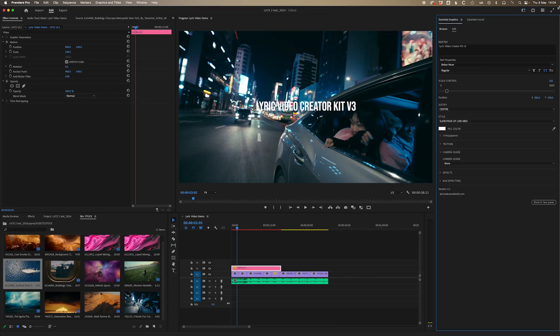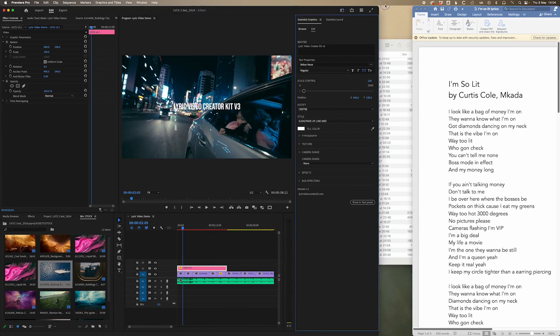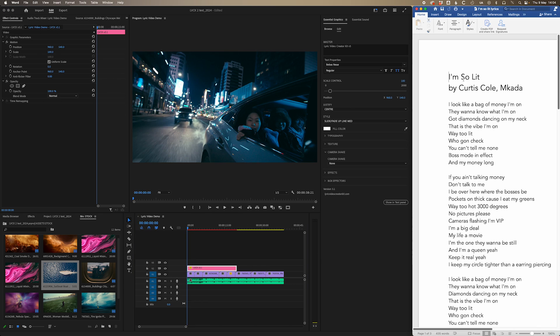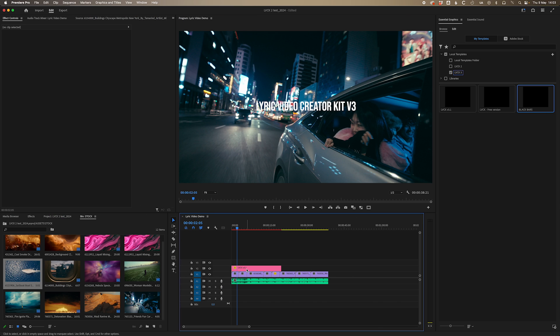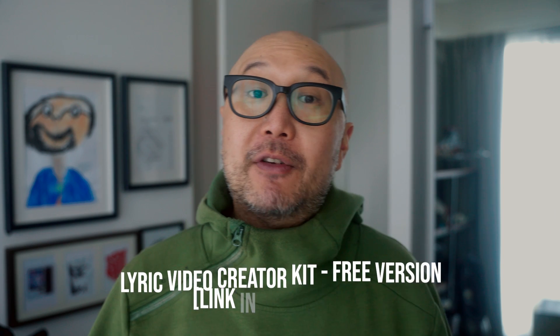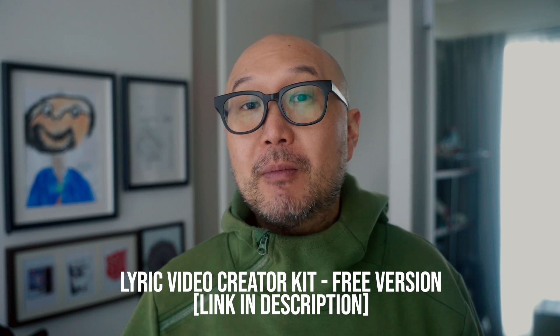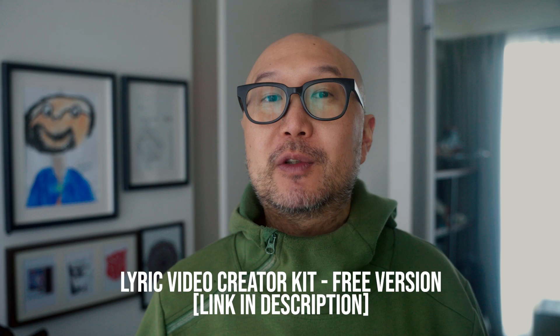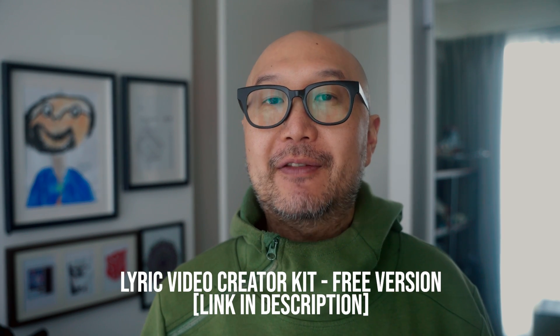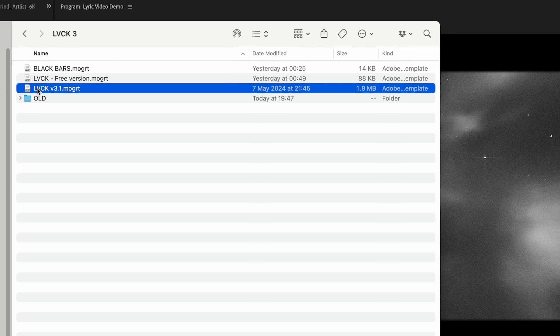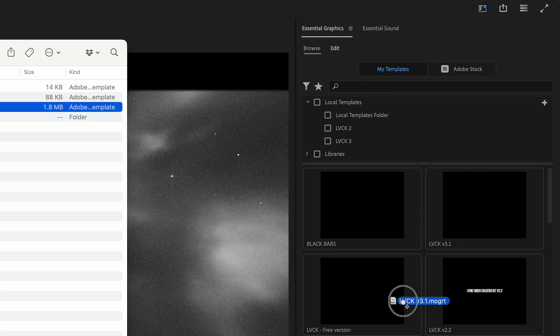Alright, let's get started. I like the lyrics to be next to me in Premiere so it's easy to cut and paste the lines straight onto the timeline. Just drag on the Lyric Video Creator Kit version 3 and let's start making stuff. If you don't have access to the Lyric Video Creator Kit, you're more than welcome to use the free Mogrt which we've included in the tutorial, which should at least get you started on making your first lyric video.